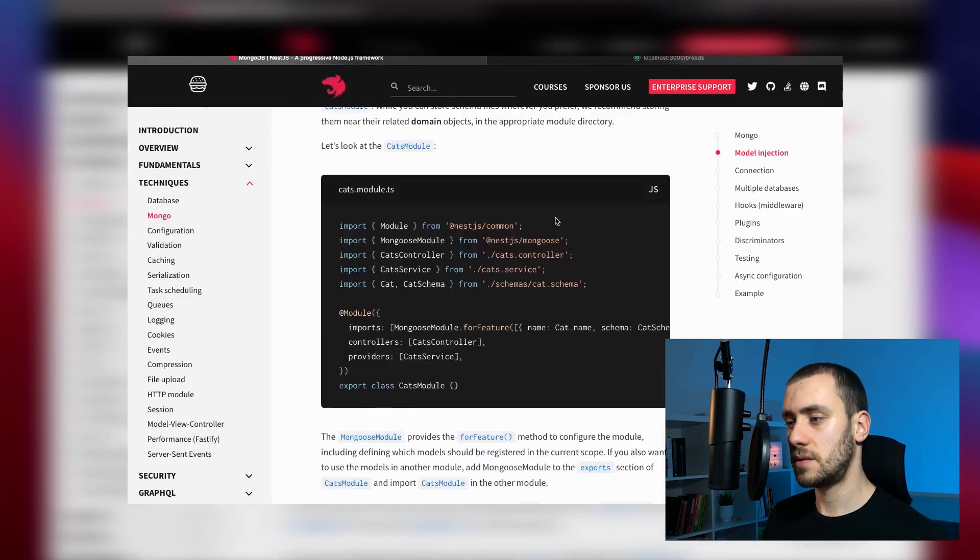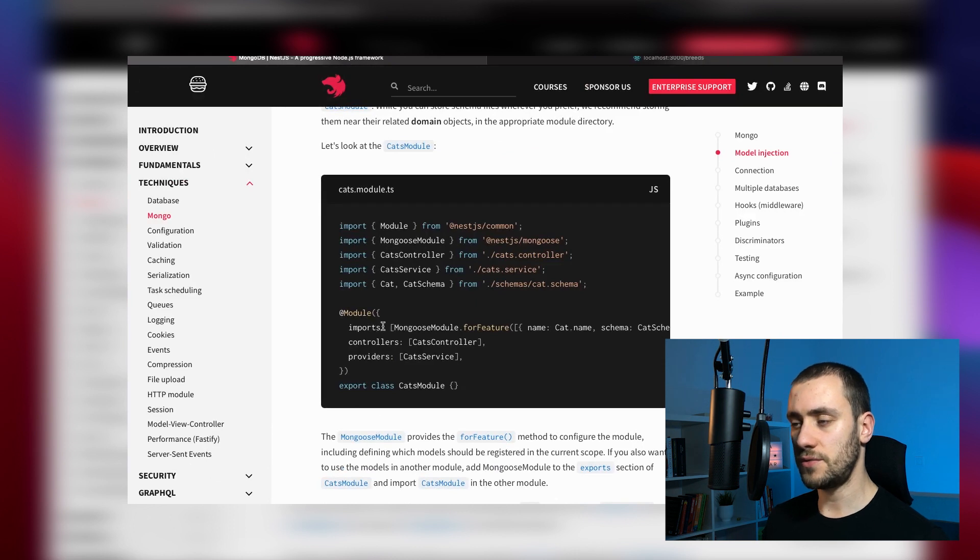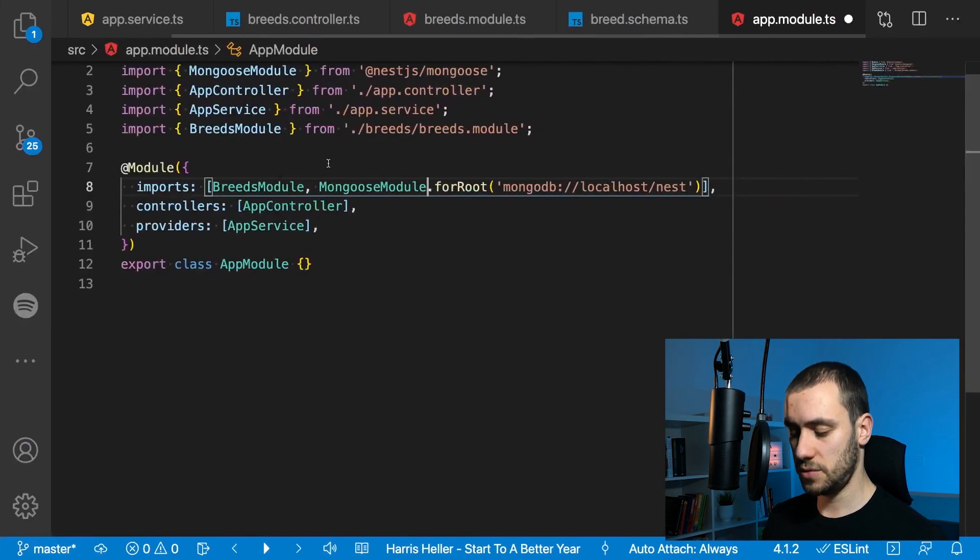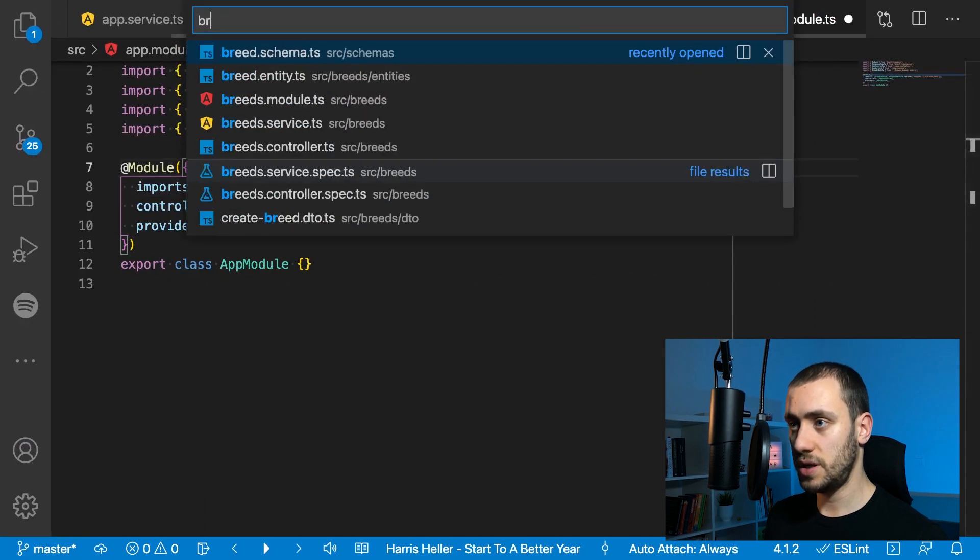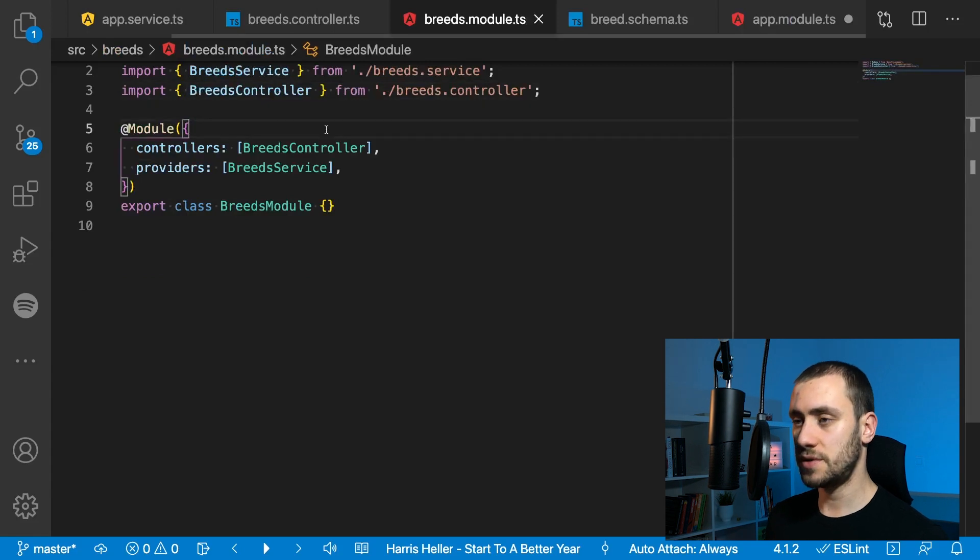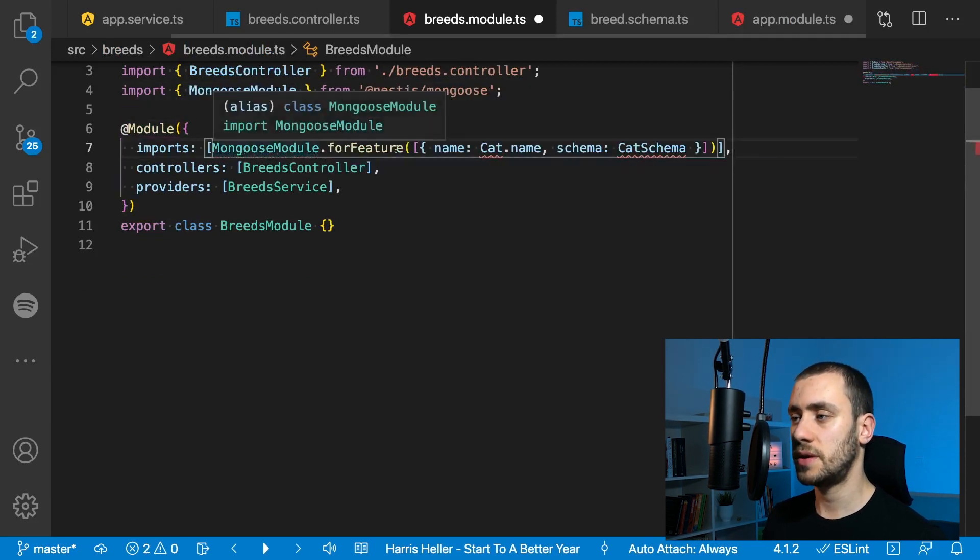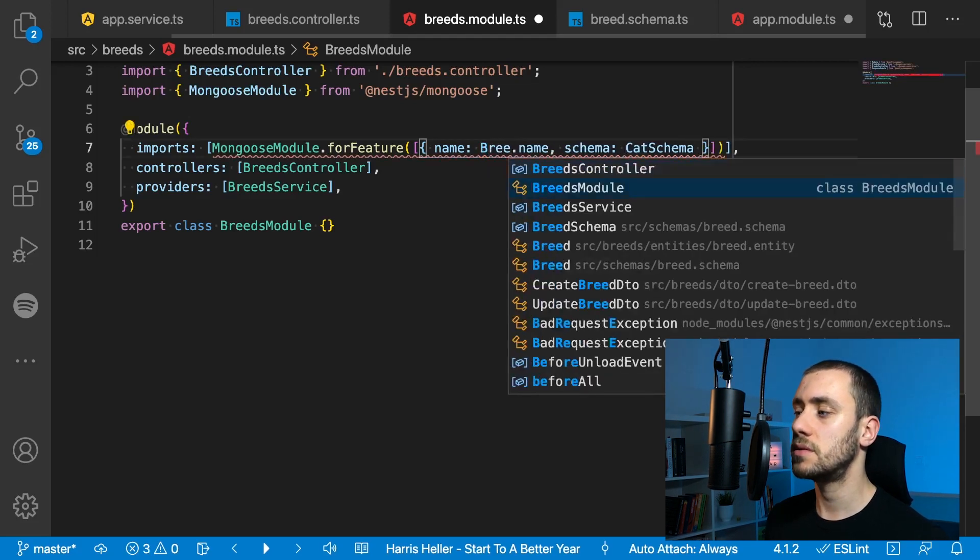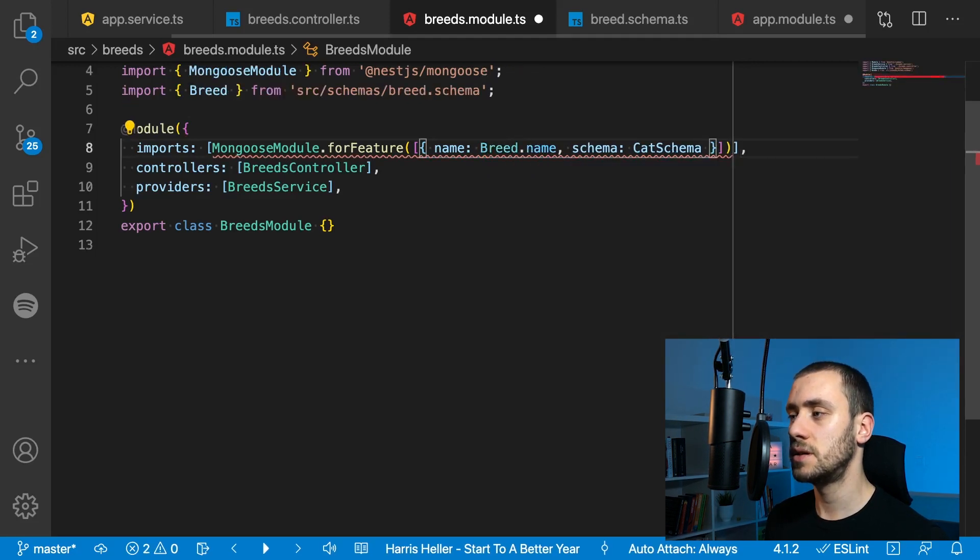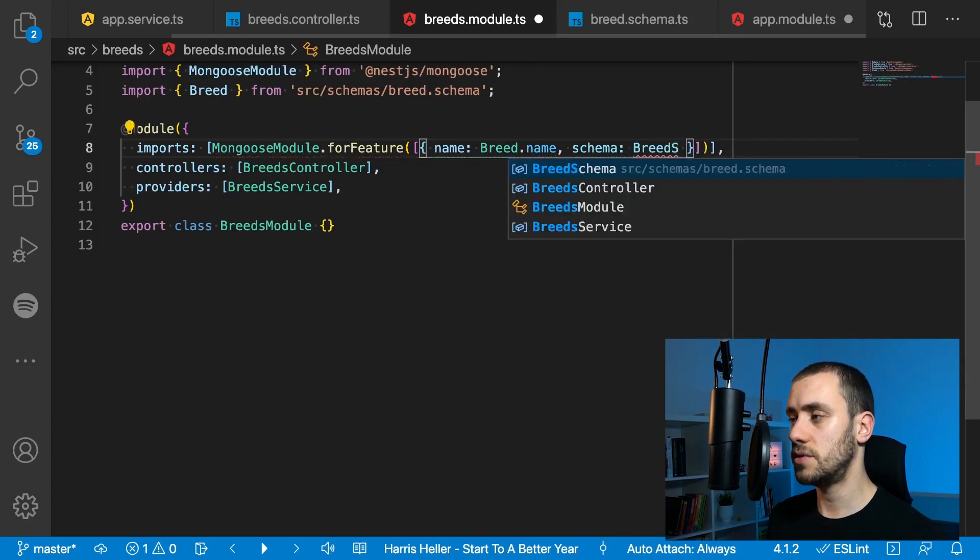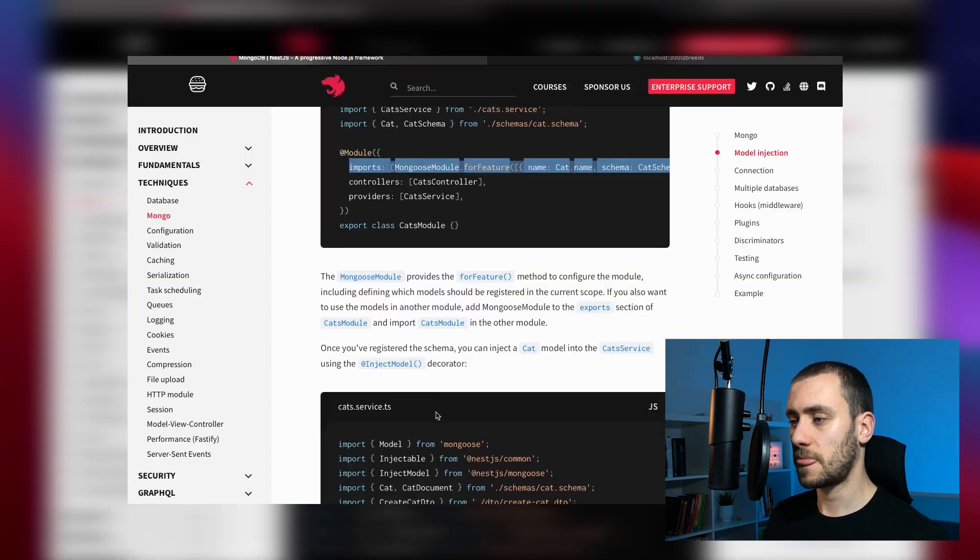We're going to copy this example and change it for what we want to do. We only need to change the cat document to be a breed document. This creates a schema for Mongoose to know how to save the data into the database. Our breed is going to have a name—only a name for now. On the module imports, we're going to add the Mongoose module for register with the name of the breed name and the schema is the breed schema imported from the file we created.